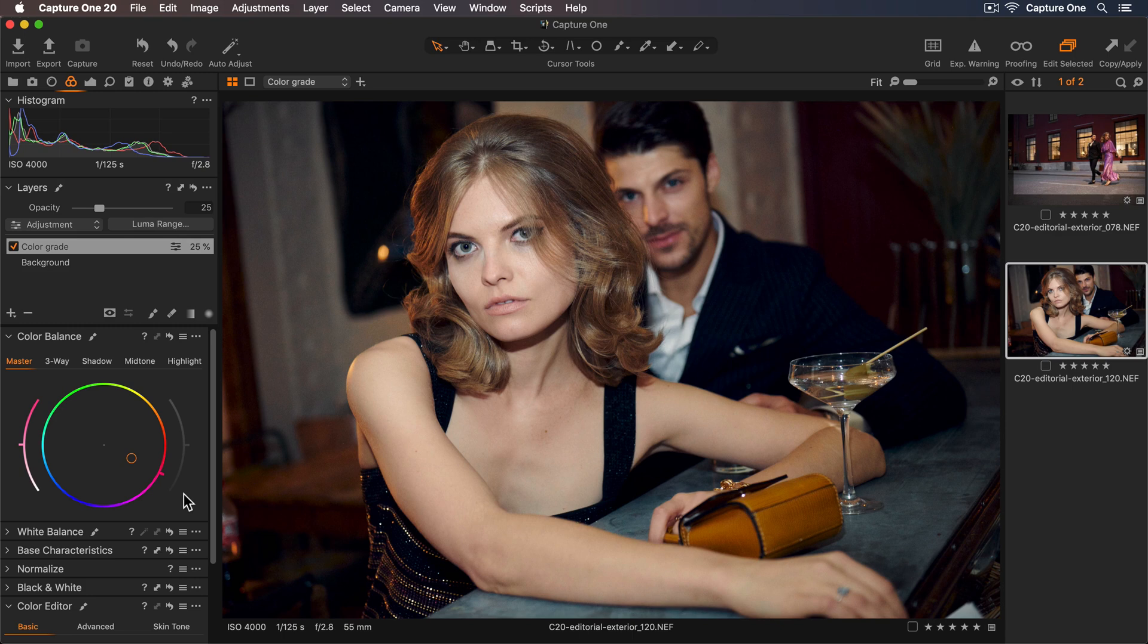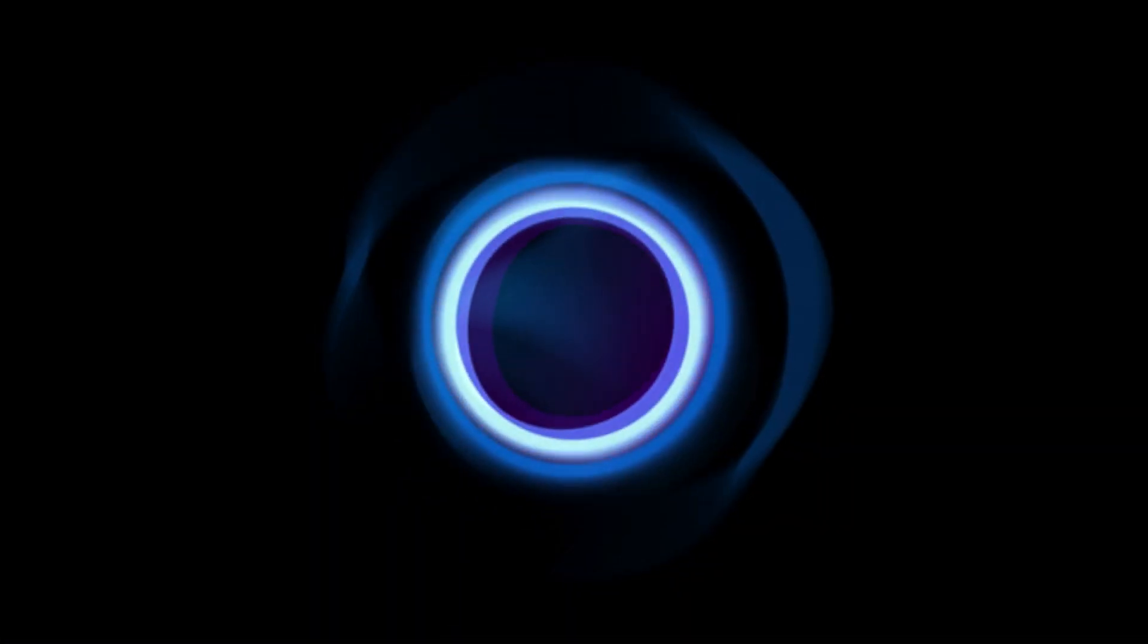Hopefully this tutorial shows you just how quick and easy it is to add a color grade using the color balance tool.